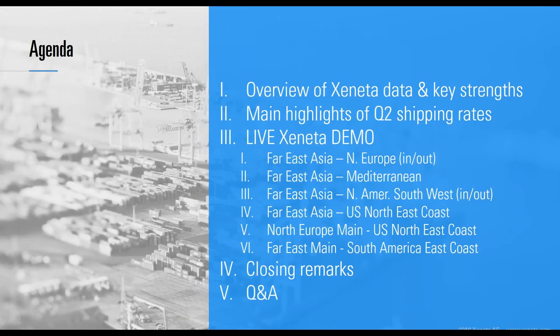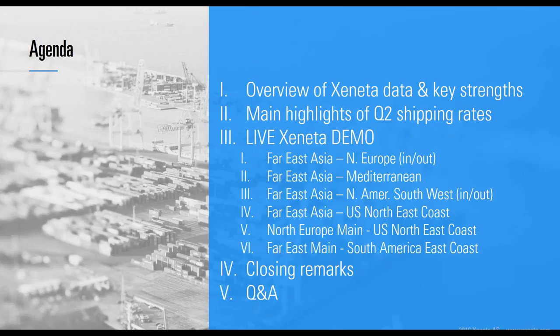We have over 200 people signed up for today's webinar, which is great. We have many new Xeneta folks registered, so we will do a brief introduction of Xeneta in the beginning, then quickly move to the Q2 highlights and some of our general observations for the quarter.